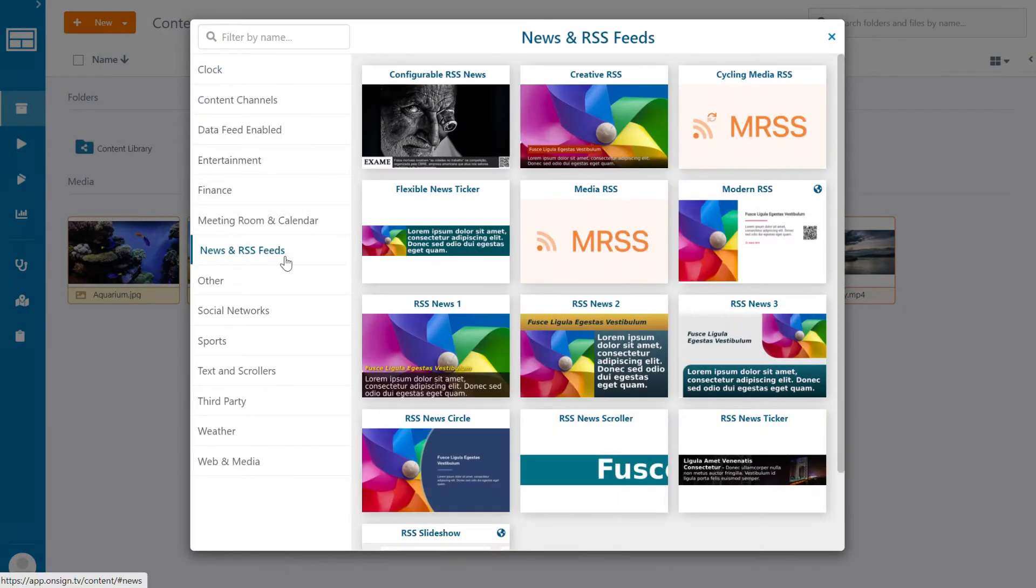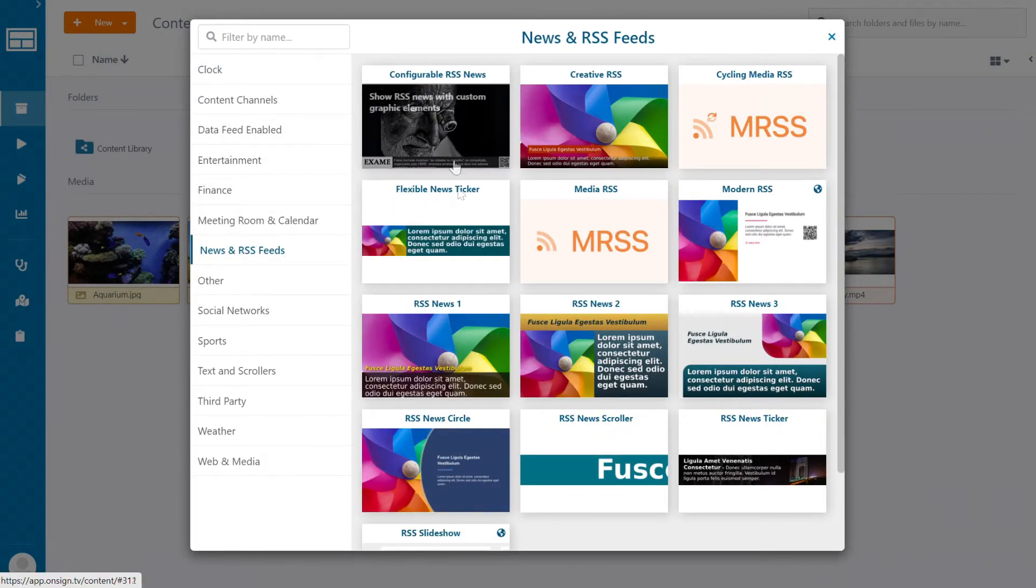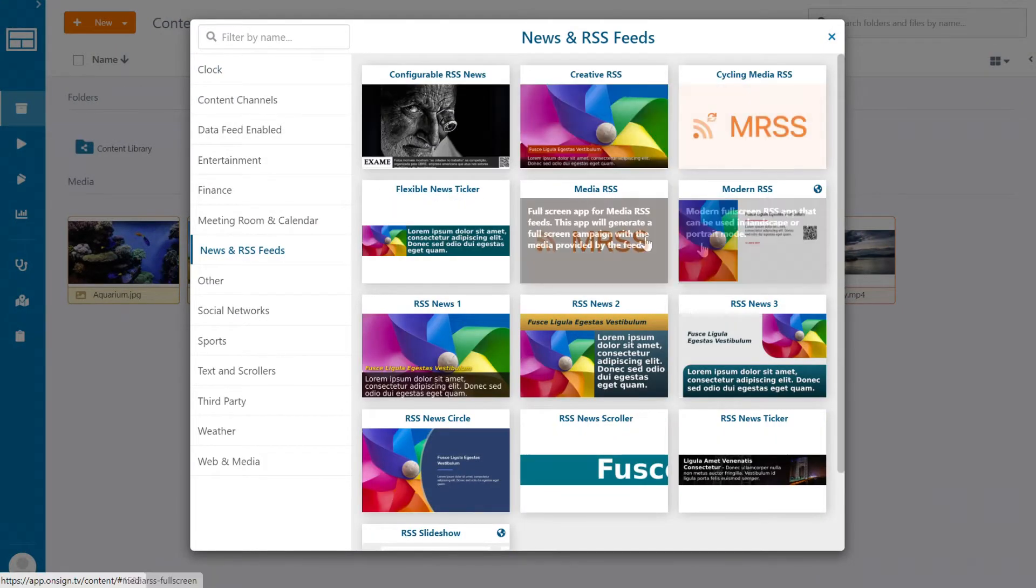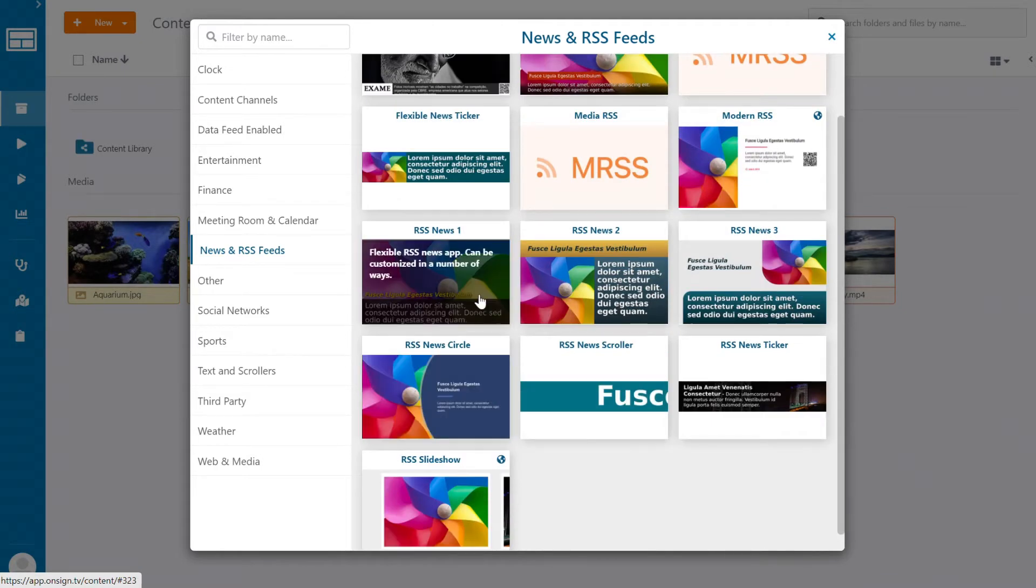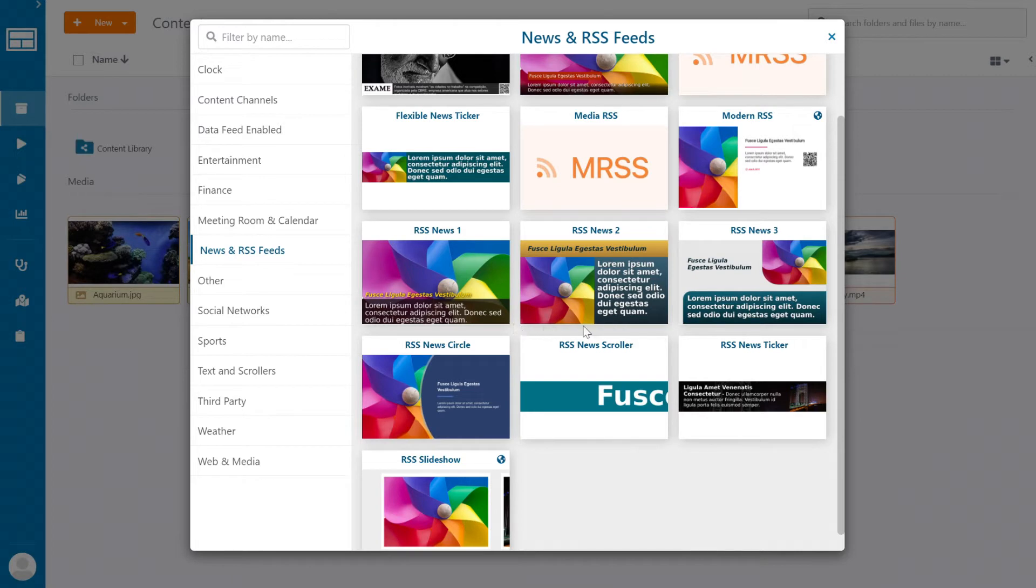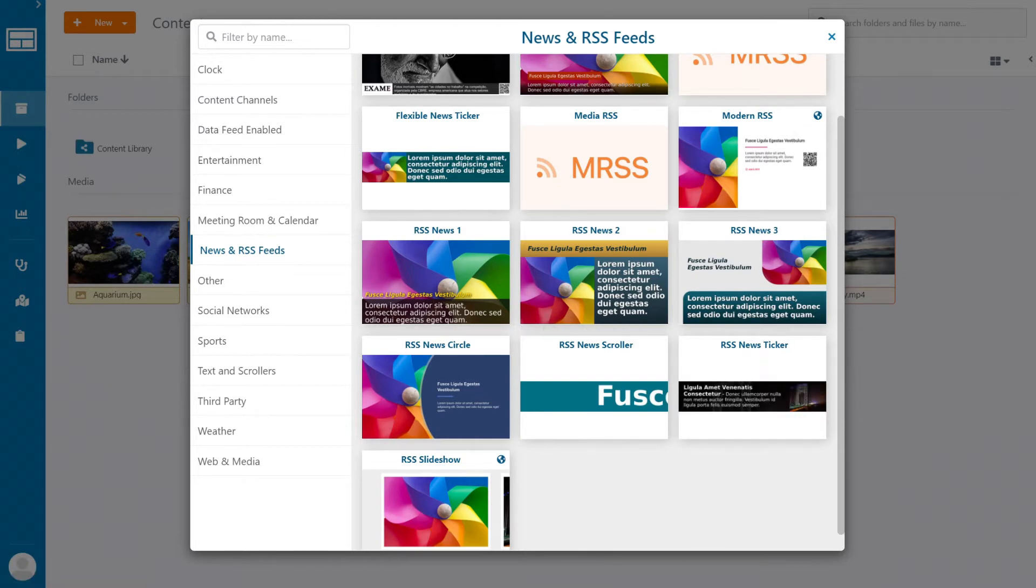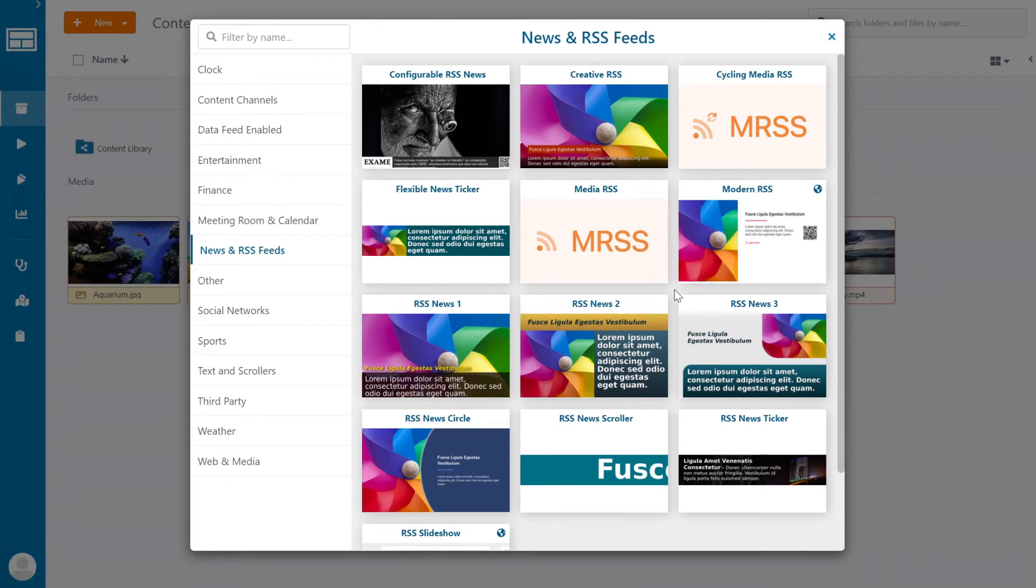As you can see, we have many templates here you can use. For example, you can use tickers that go to the bottom of the screen or on the top of it. We also have some other variations of ticker apps and some full screen RSS templates, so feel free to browse and choose the one you like best.